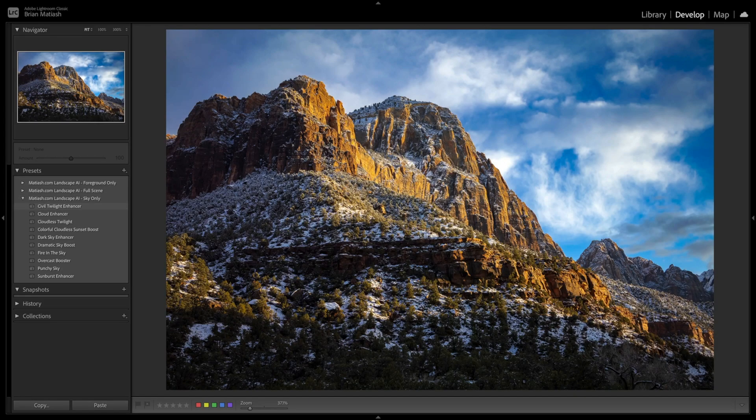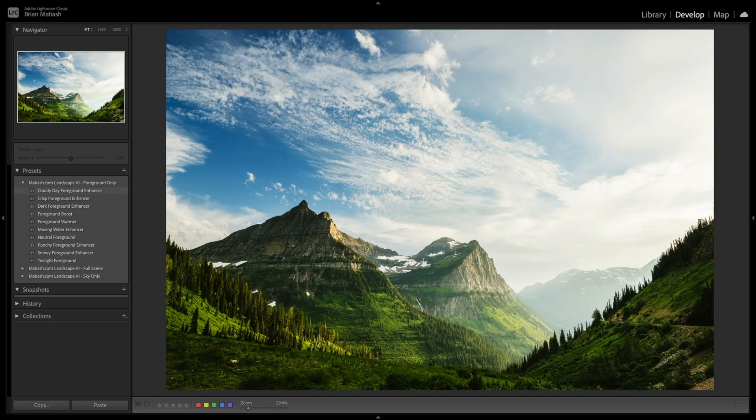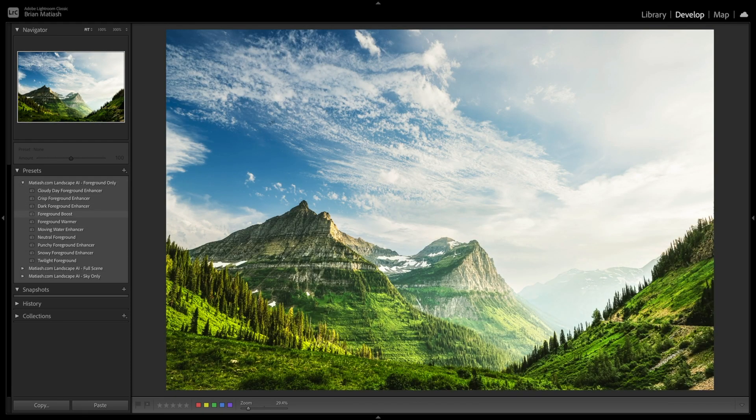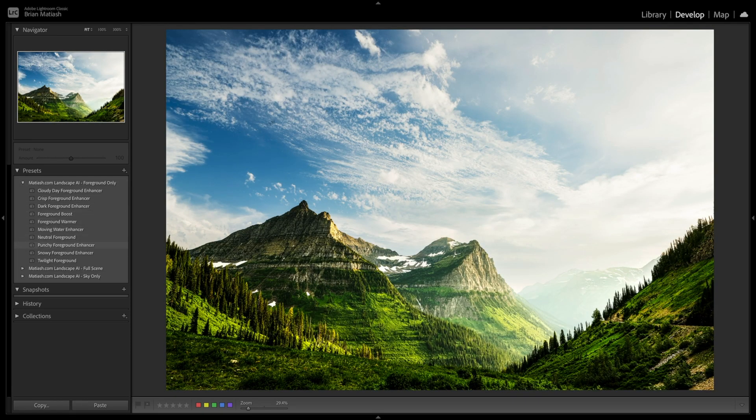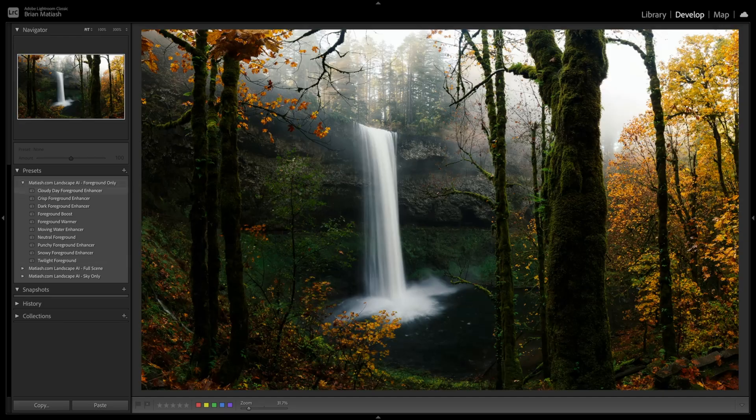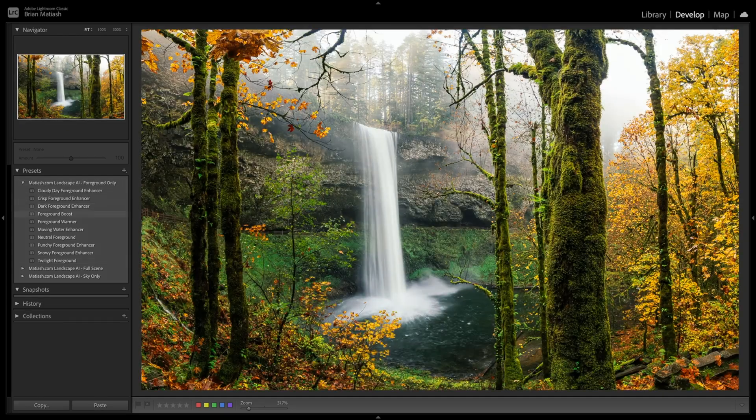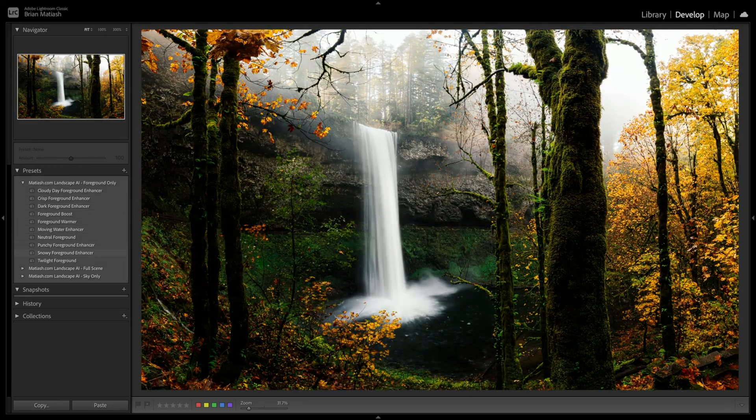Now, before we continue on with building the foreground pack, I just want to take a few seconds to tell you about my landscape AI preset packs. So let's say you're just not interested in building your own presets. You want to get a collection of 30 presets that have been expertly built to give you amazing looks for the skies and foregrounds of your landscape photos across a wide variety of conditions. I definitely recommend you should try out the landscape AI pack. If you click on the link below, you can learn more about it. And again, I also thank you for your support because that directly helps me continue making these kinds of videos. So again, check it out. The links in the description below. All right, let's go back to editing.